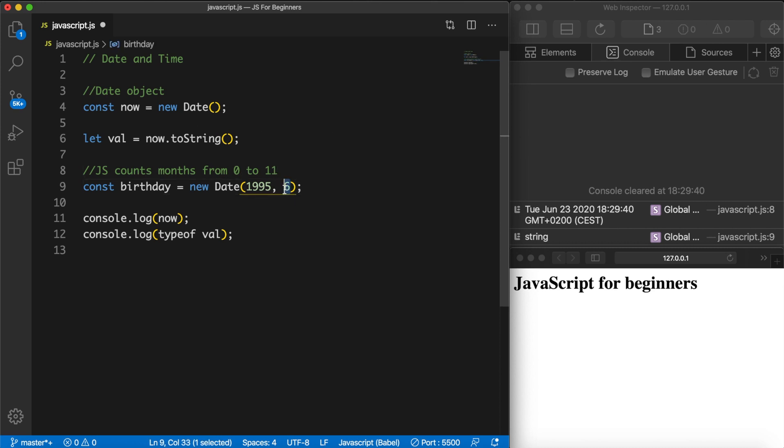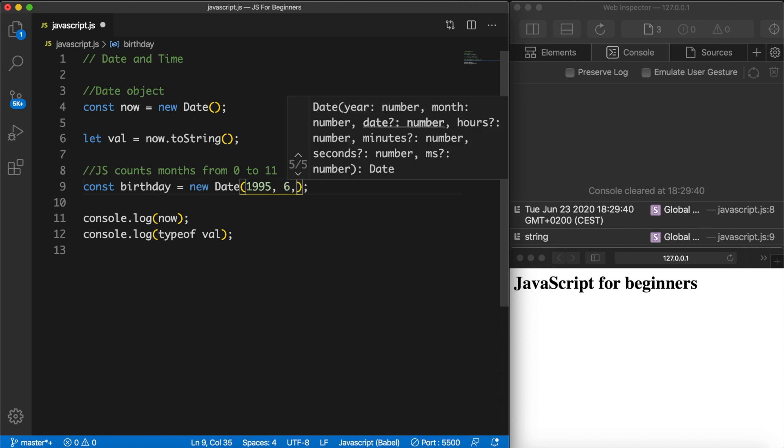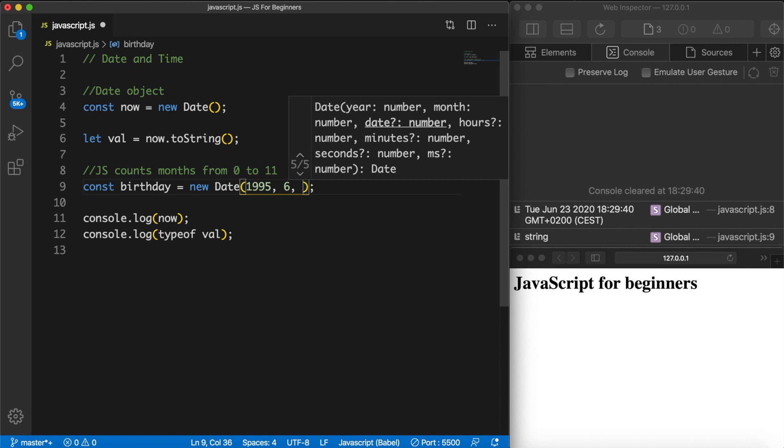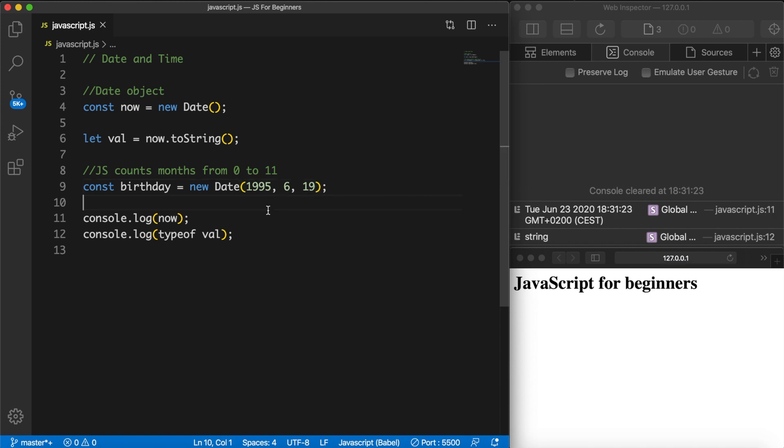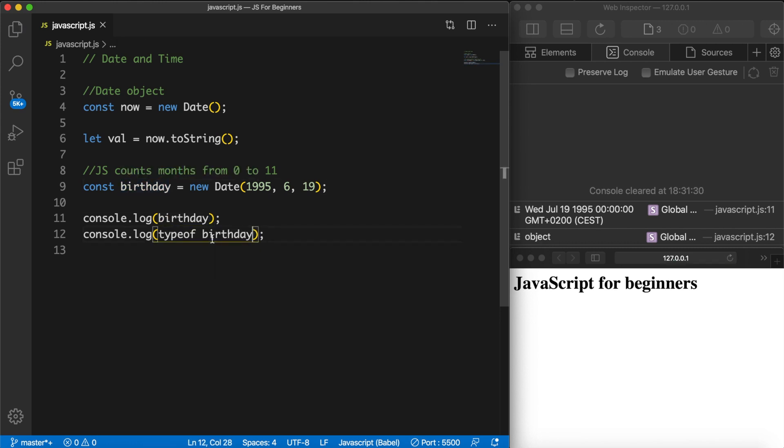So 6 in our normal language will be June, but in programming 6 will be 6 plus 1 which is equal to July. The next one that we want to add is a comma space and this is the day, so let's say the 19th. So we have the 19th of July in 1995. Let's save it. Well let's actually place our birthday in the console log. Save it and you can see that 19th of July was on a Wednesday.